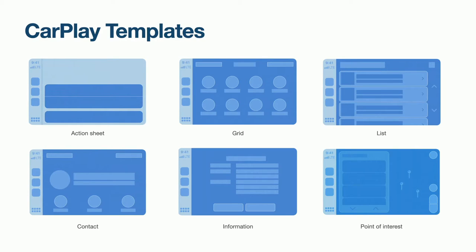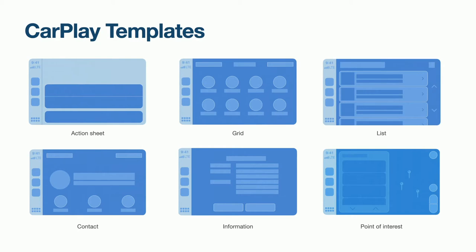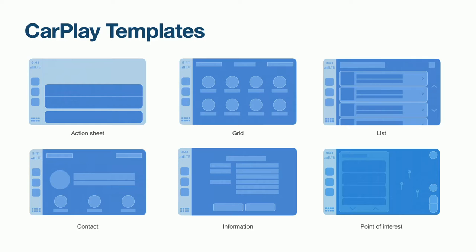Most UI frameworks let you create screens by nesting and arranging components as you like. In order to ensure CarPlay apps remain safe to use in the complex driving environment, this is a lot more restrictive. Instead, CarPlay screens are created from a fixed set of templates. There are some examples on this slide and there are more available. The CarPlay app programming guide documents all the templates available.